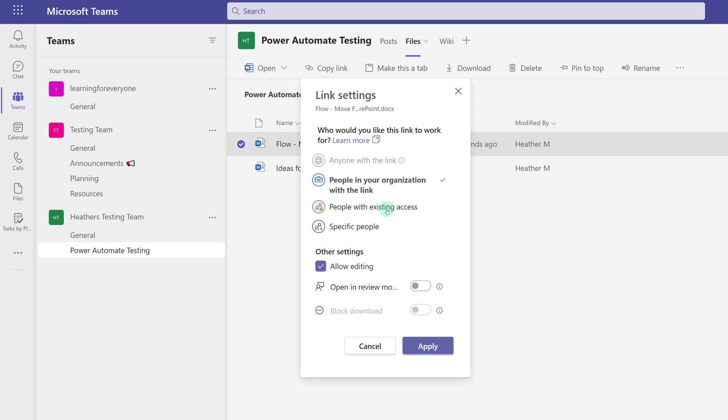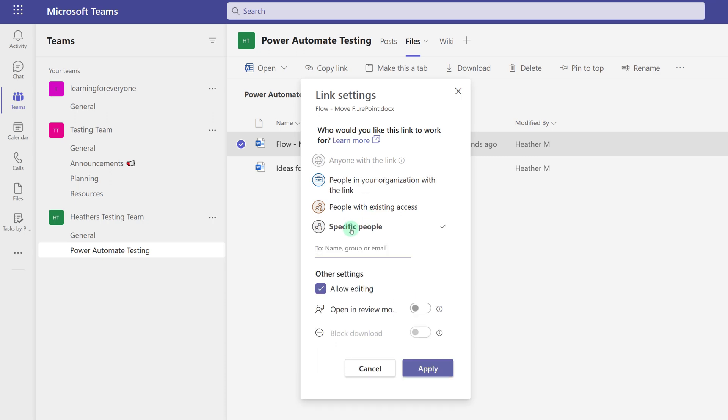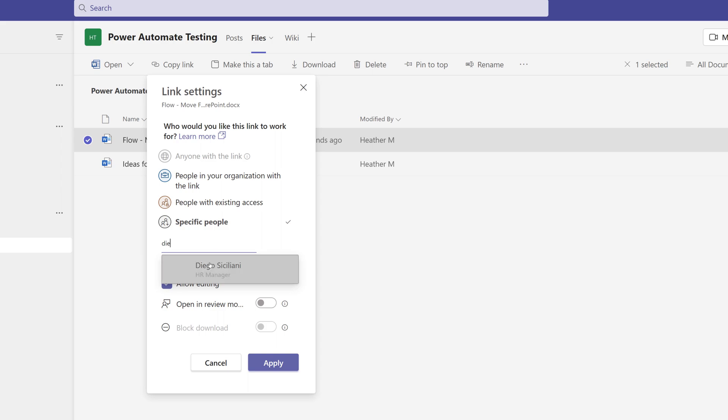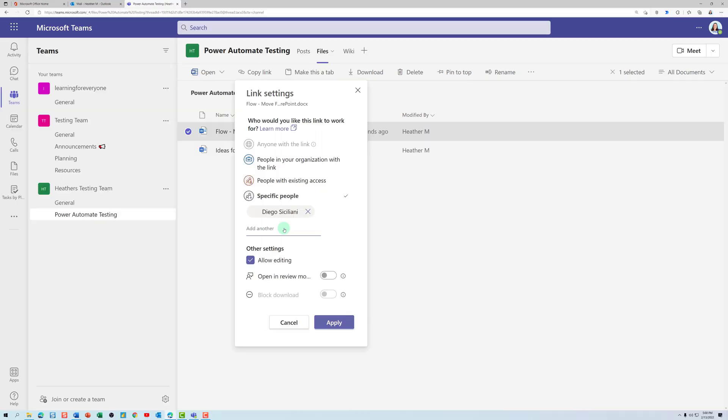I can choose people with existing access or specific people. I specifically want Diego to help me, so I'm going to type in his name.